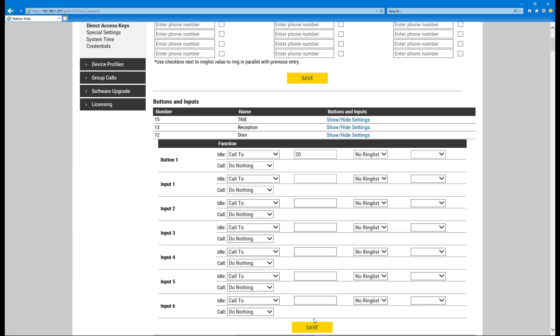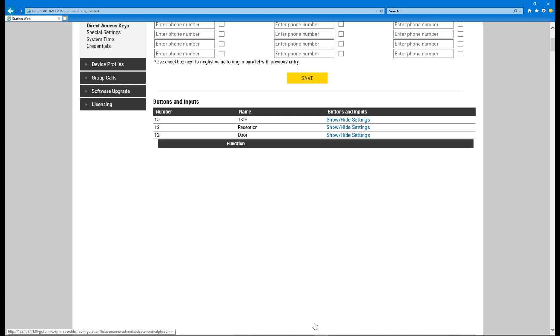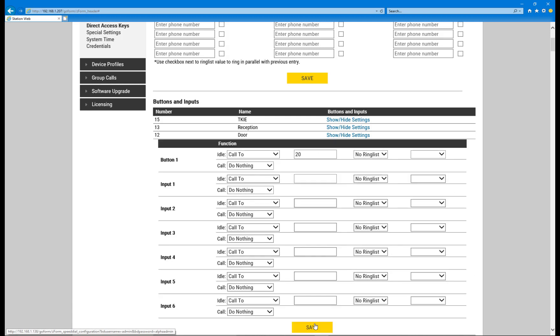By pressing Save, the configuration is automatically pushed to the stations and applied to immediately take effect.